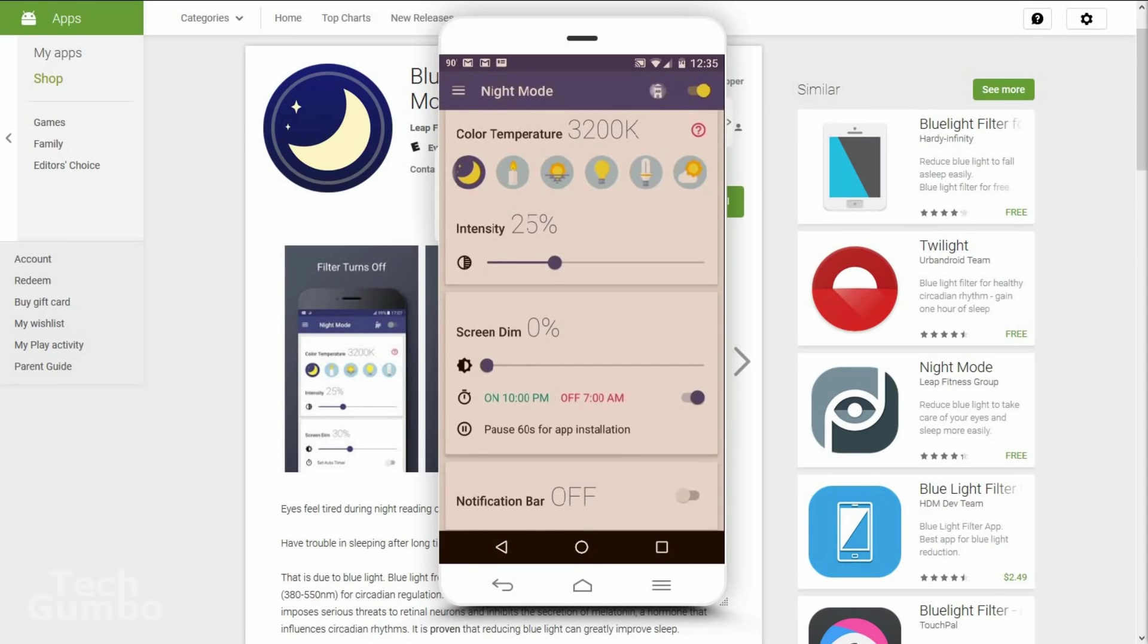My recommendation is to start using a blue filter option on all of your devices. Over time you'll find that you'll have less eye strain and you just may sleep better too.